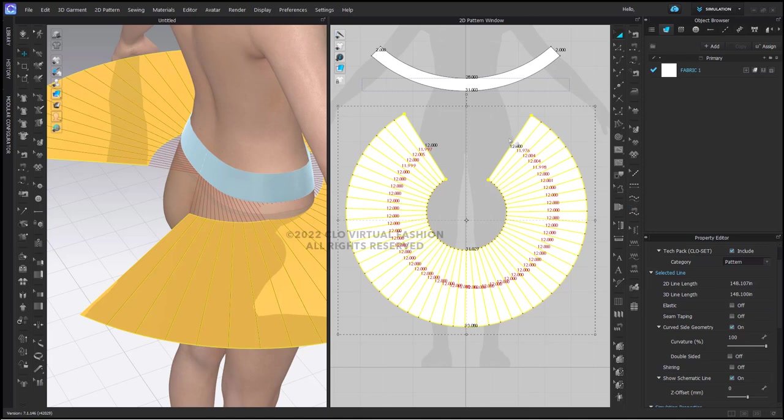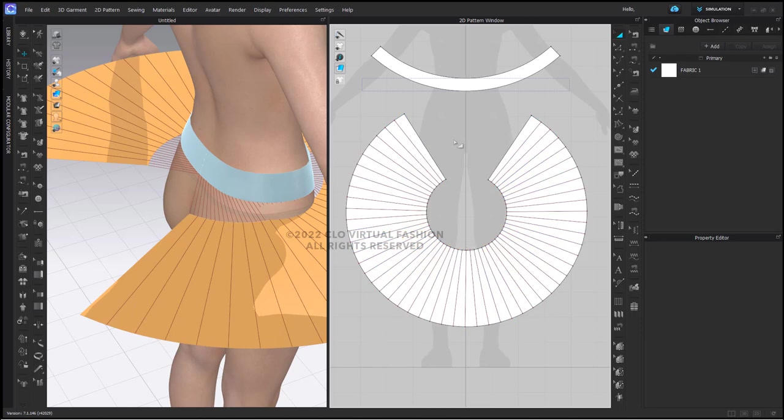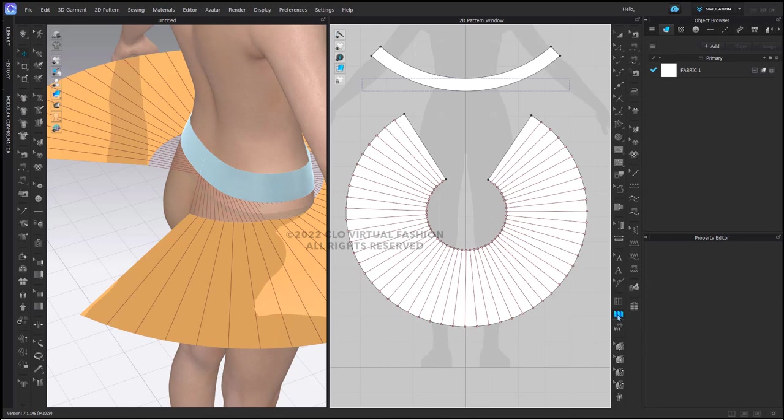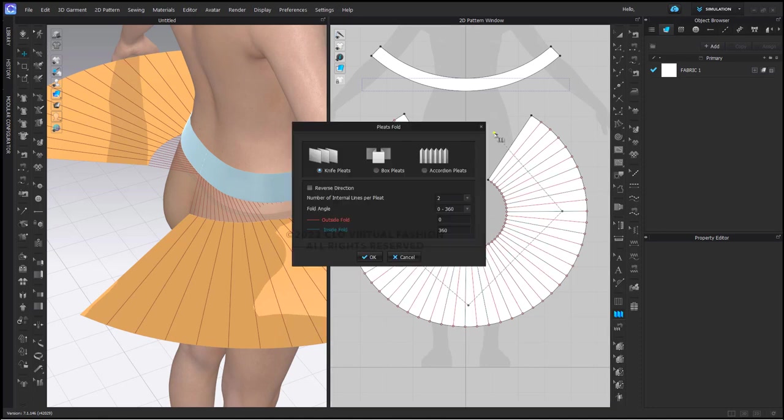Now we need to add the folds into our internal lines here, and we do this with our pleats fold tool. The idea is that you need to click on either side of the garment or the pattern piece that is to be folded. When you have a circular piece like this, you can click as many times as you want to make sure that you cover all of the lines. Once you have gotten through to the other side, double click.